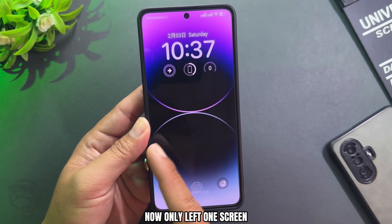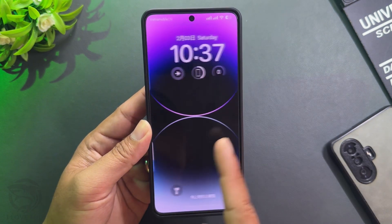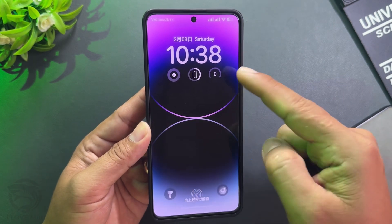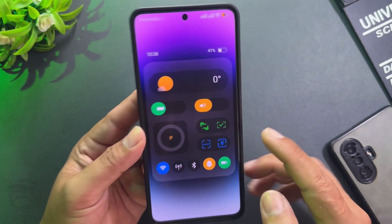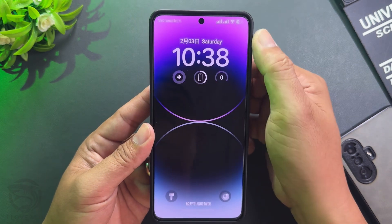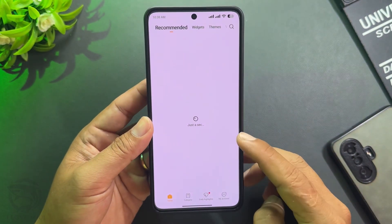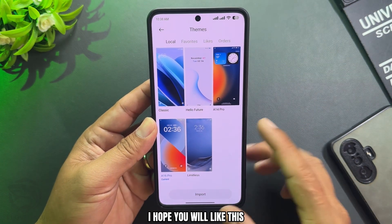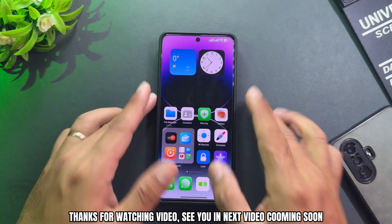Now only one screen is left. Use this toggle for the control center transparent effect. All themes are included in one backup file in the video description — I hope you like this. Thanks for watching, see you in the next video coming soon.